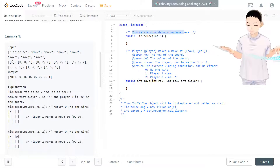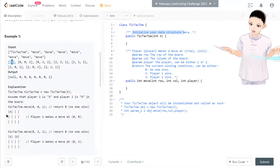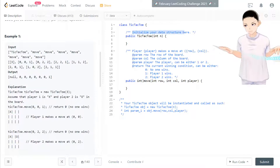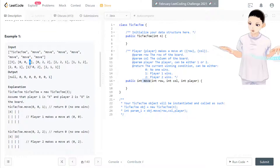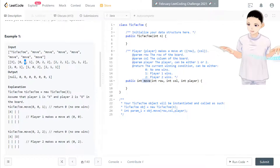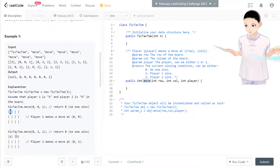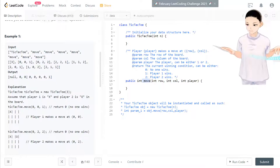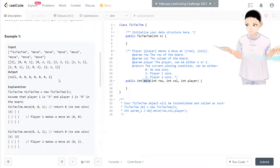The input starts by initializing the tic-tac-toe with a matrix size N — so we have a three-by-three matrix initialization. The rest of the input is move calls. The last digit of each move is the player: player one, then player two, alternating. If the move doesn't result in a win, output zero; if somebody wins, output one.